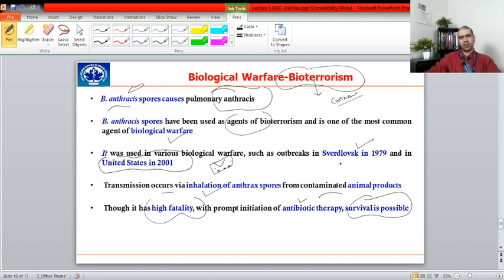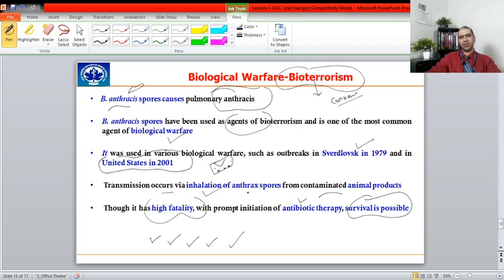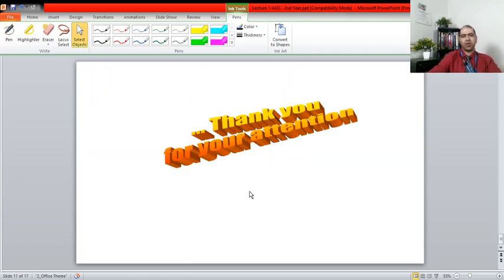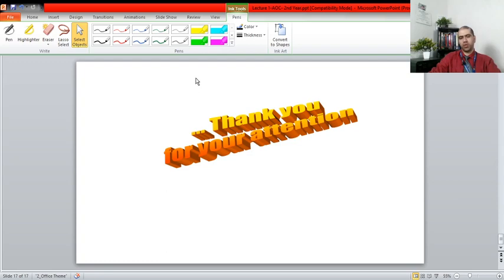To summarize, microorganisms can cause diseases, cancer, food spoilage, food poisoning, and can be used for biological warfare. Thank you for patiently listening to this lecture. If you have any comments or questions, please share them on WhatsApp or in the YouTube comments once the video is uploaded.